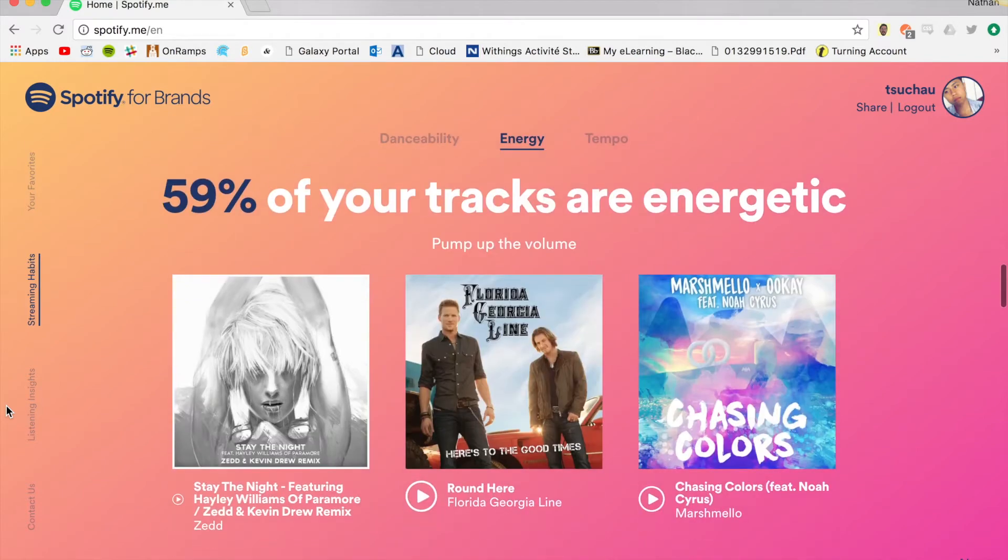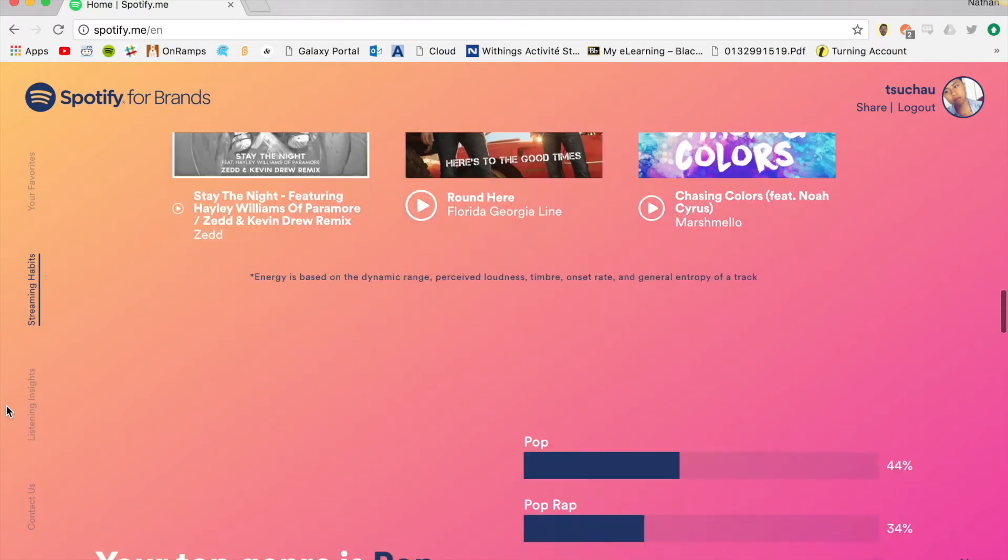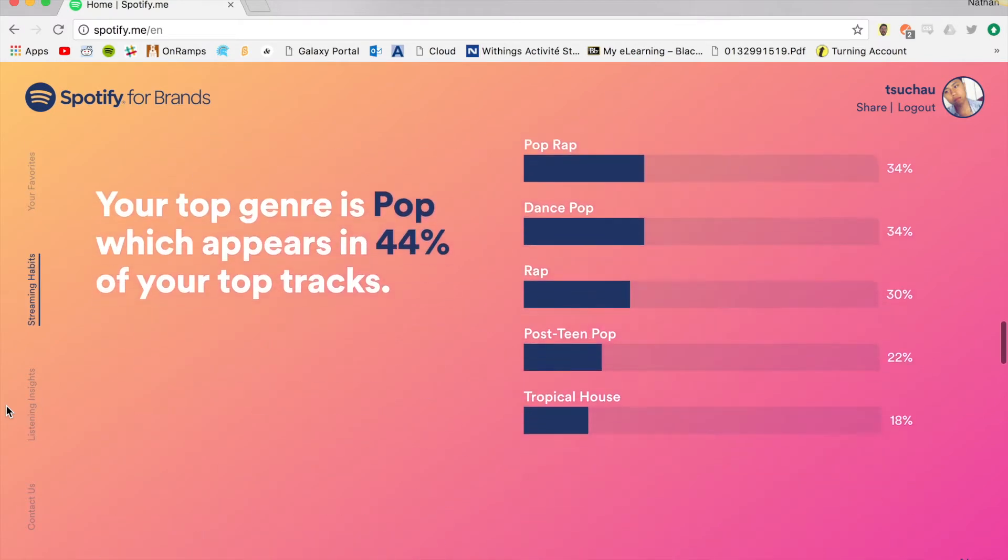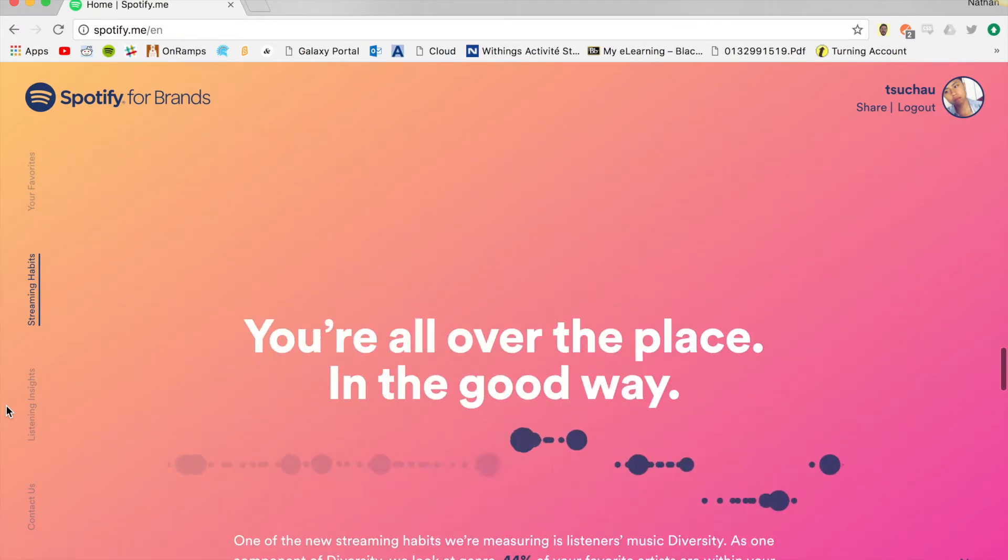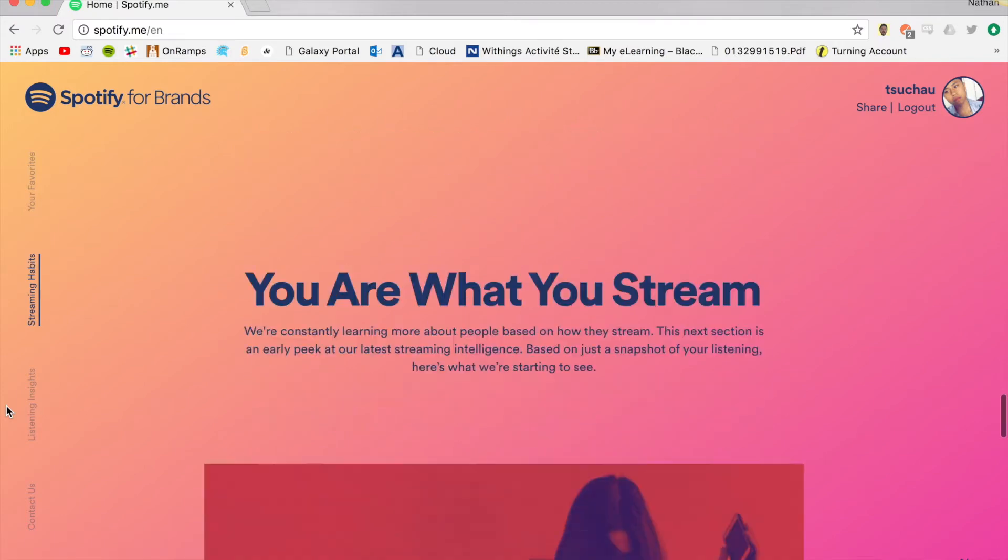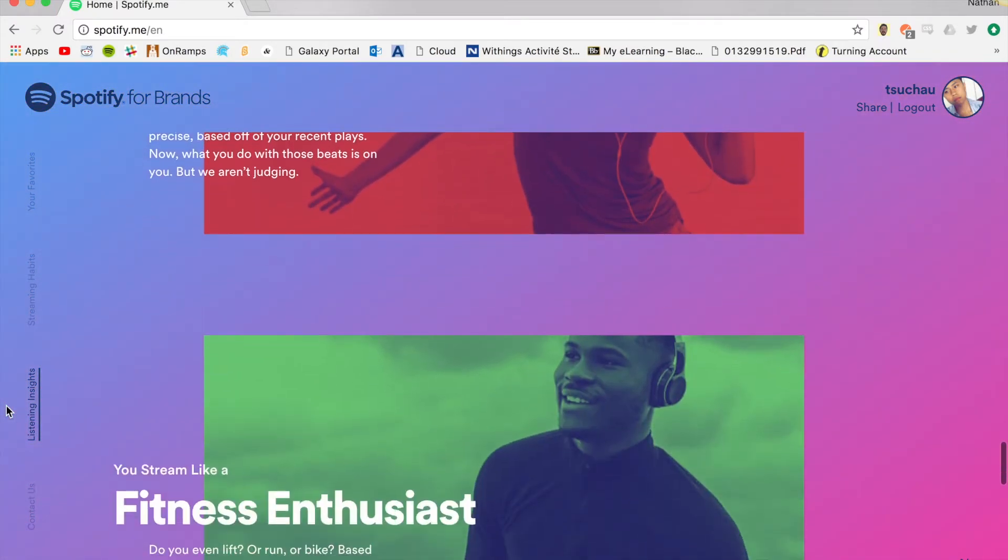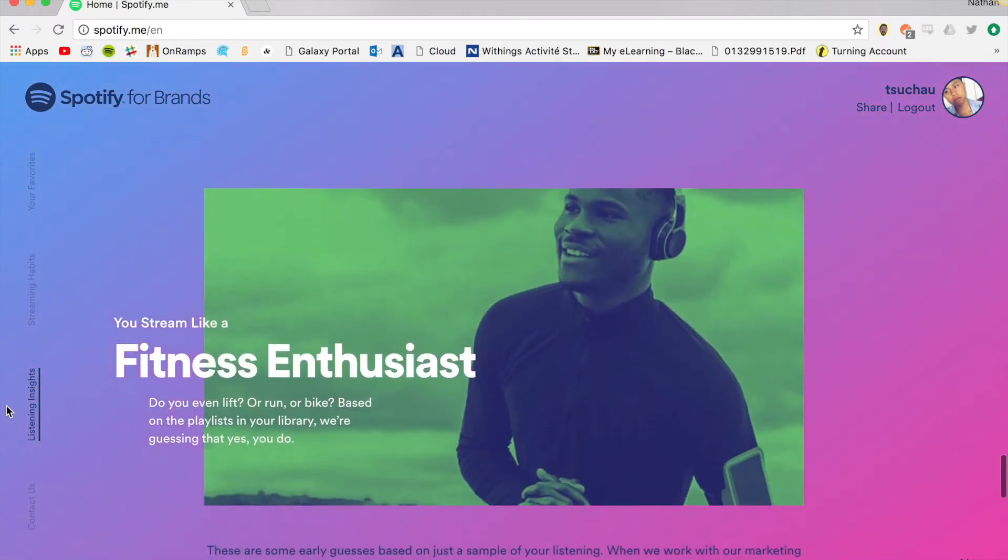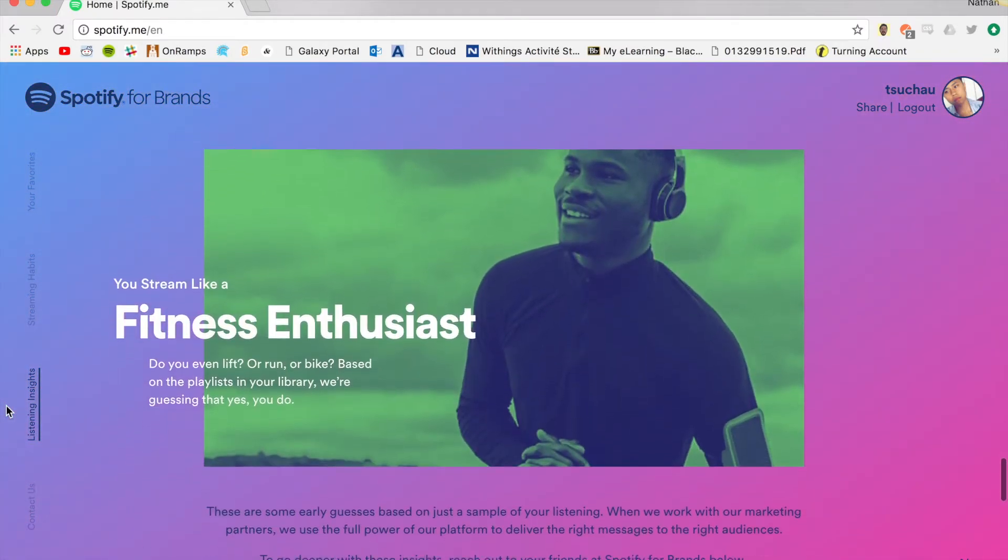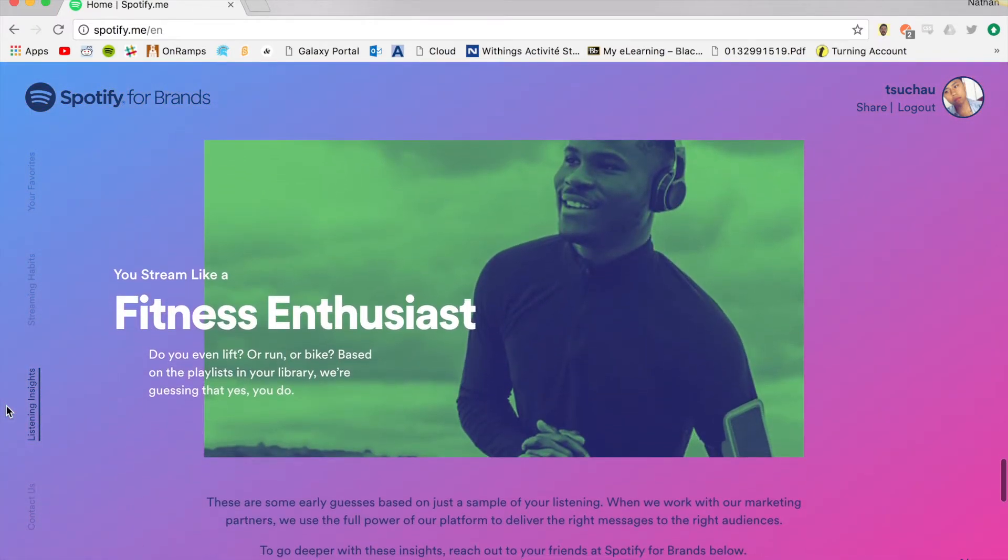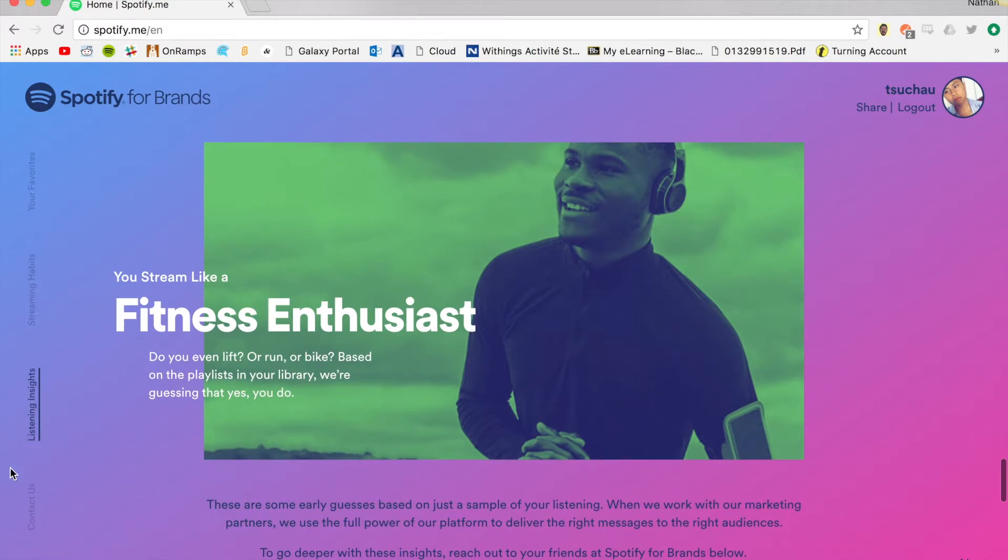Spotify has collected data on this user's song preferences and has compared it to music traditionally associated with workout music. Spotify then claims that since this user's song choices lie within a vector similar to workout routine music, it has claimed the user is a fitness enthusiast.